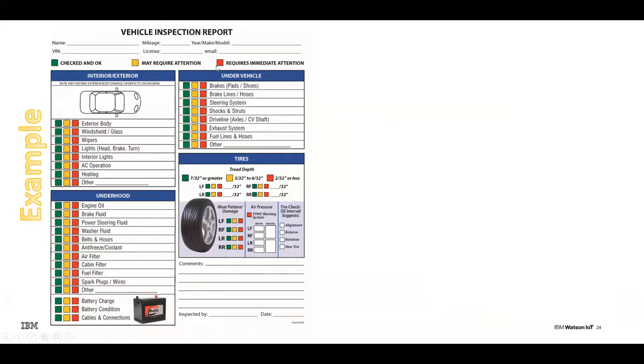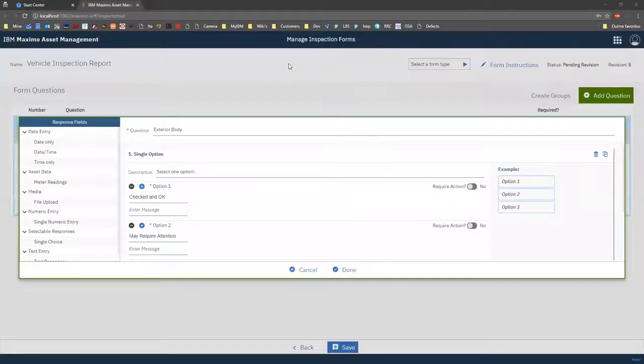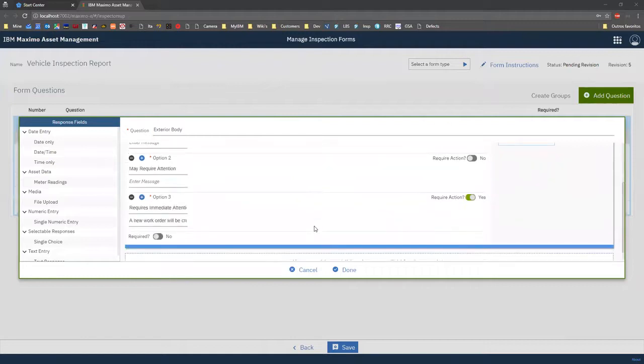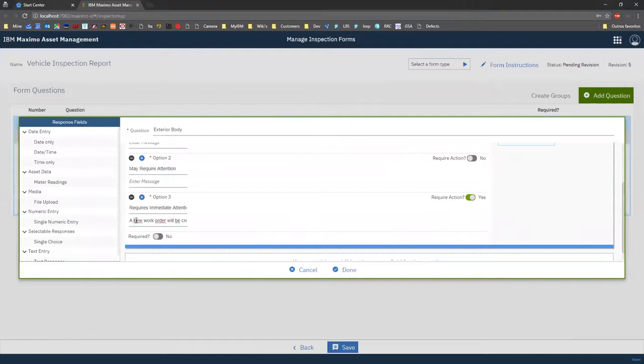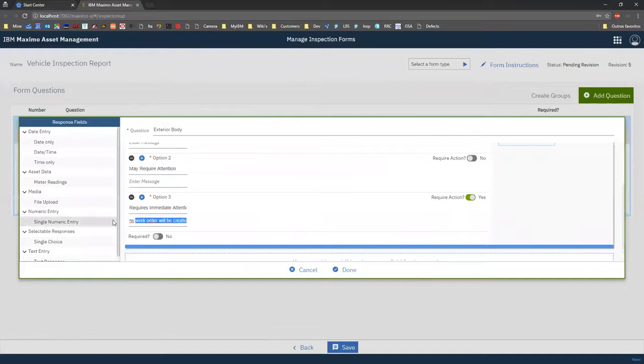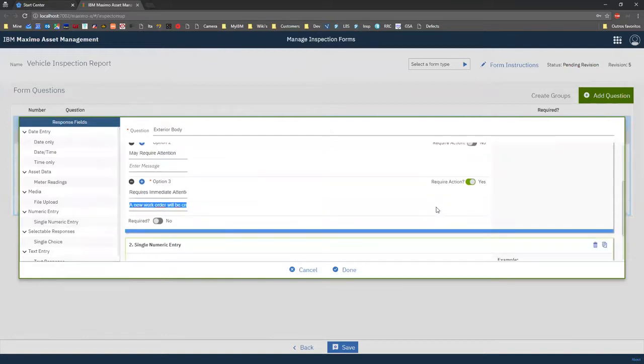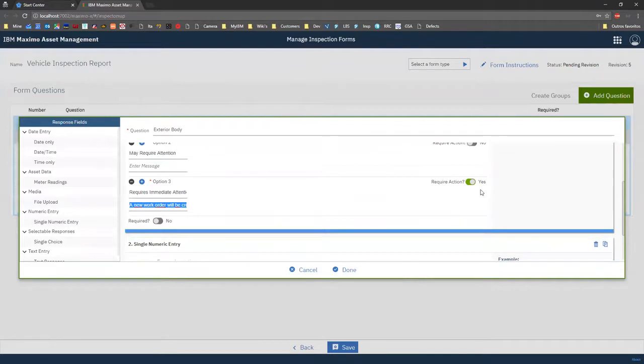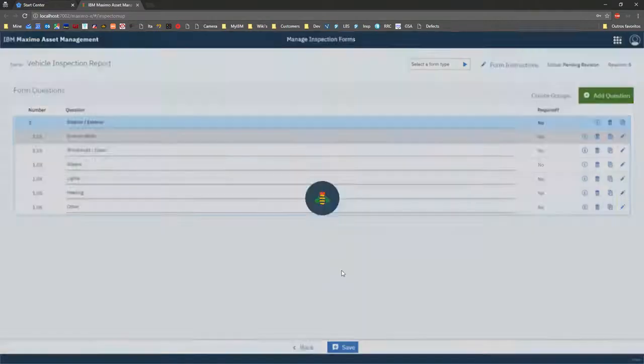So let's really pretend that this requires immediate action really needs the inspector to do something. And that something, based on this individual response, can be from a simple notification to the inspector that he needs to do something, or really toggling this required action to yes.